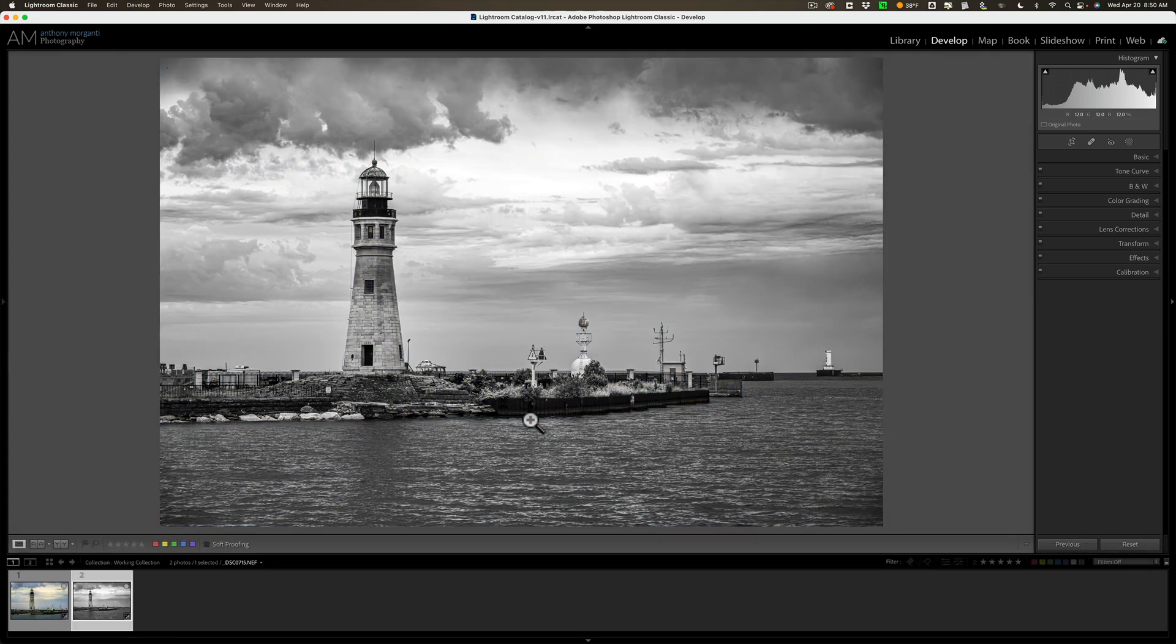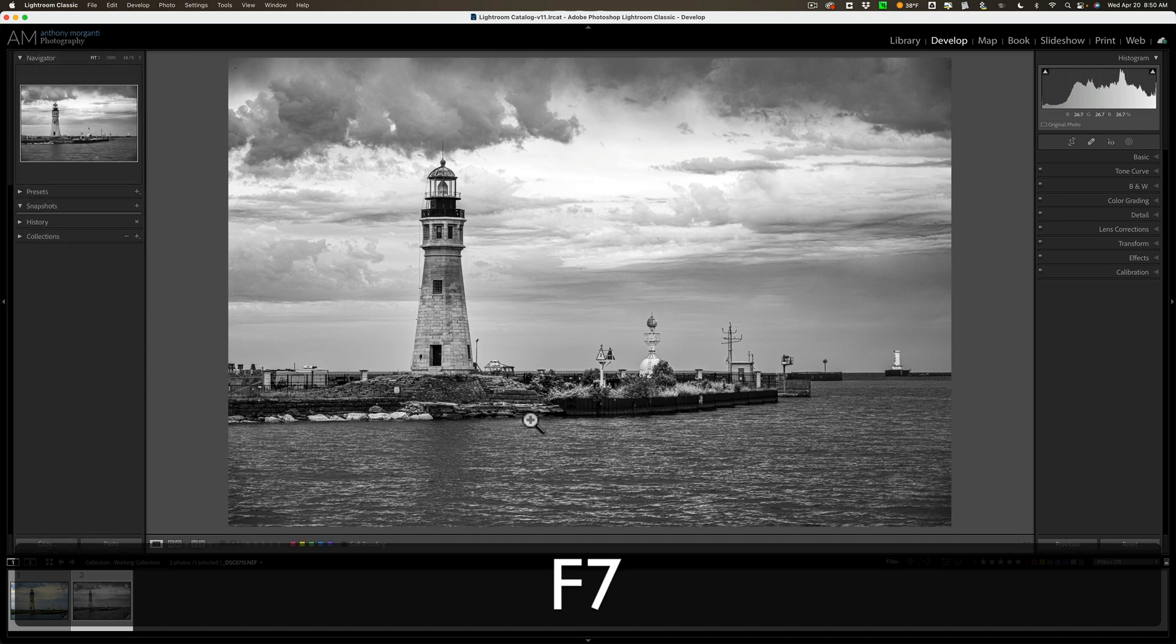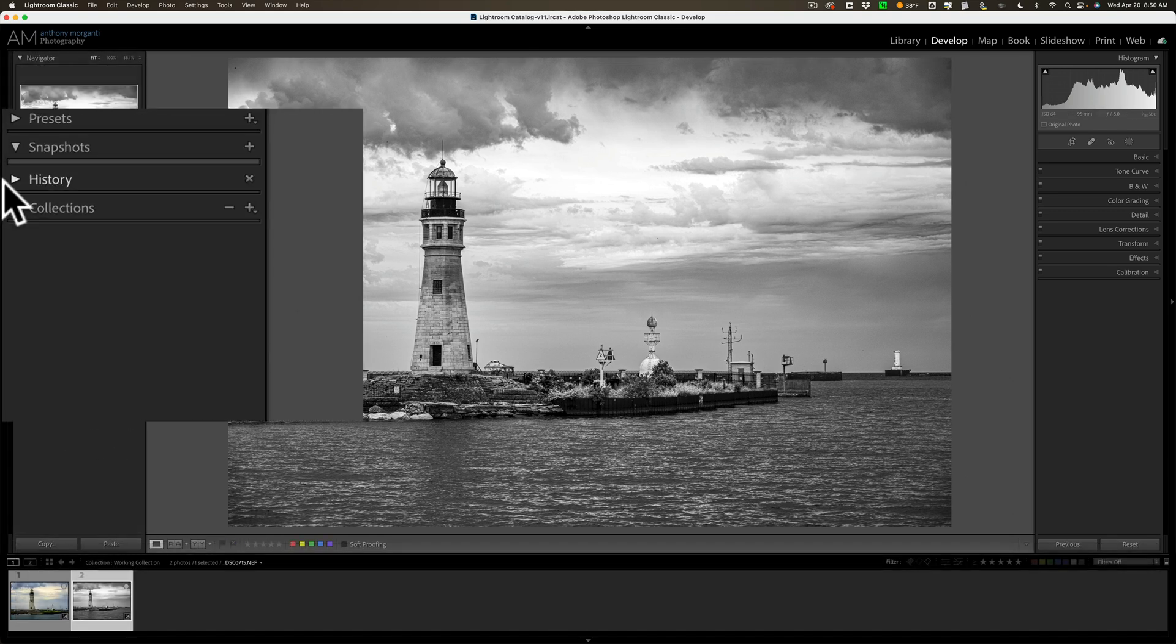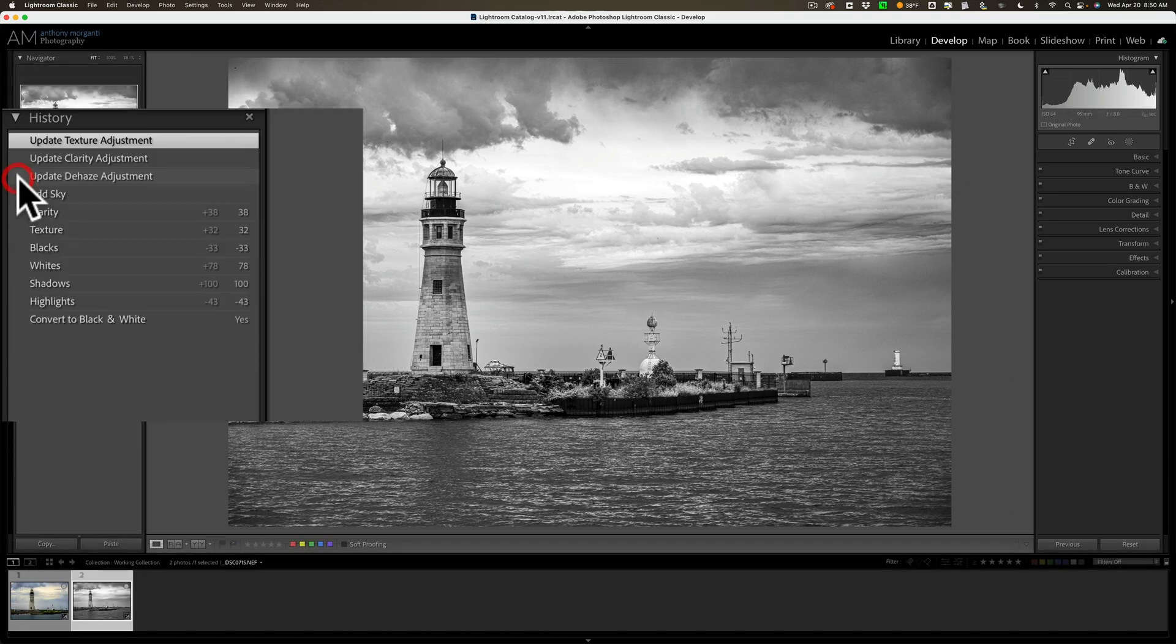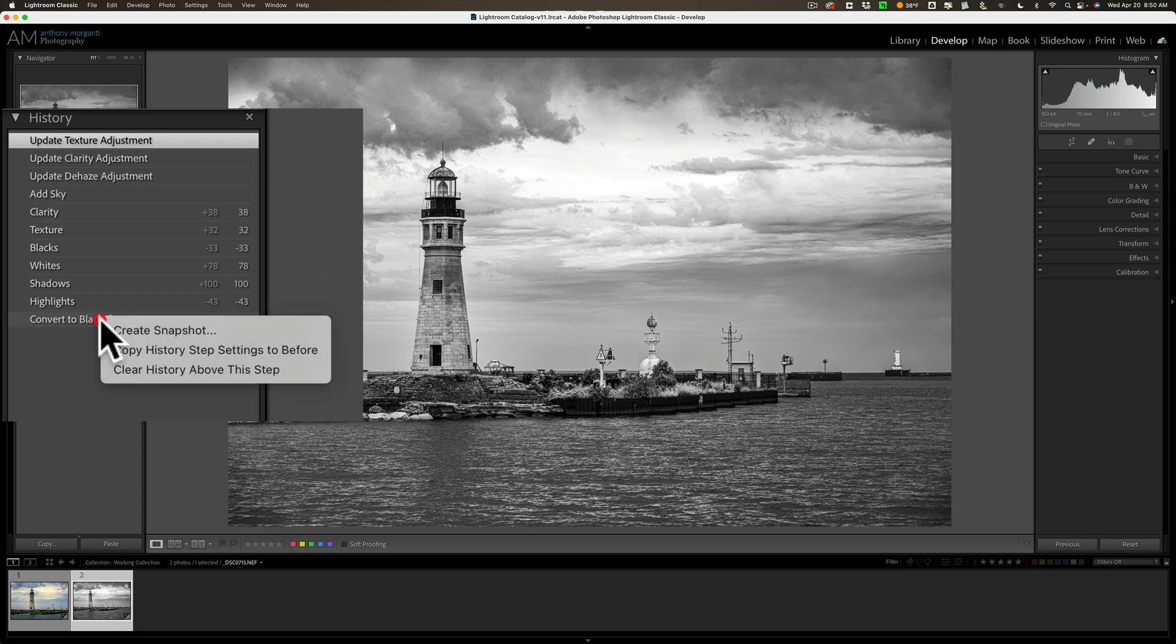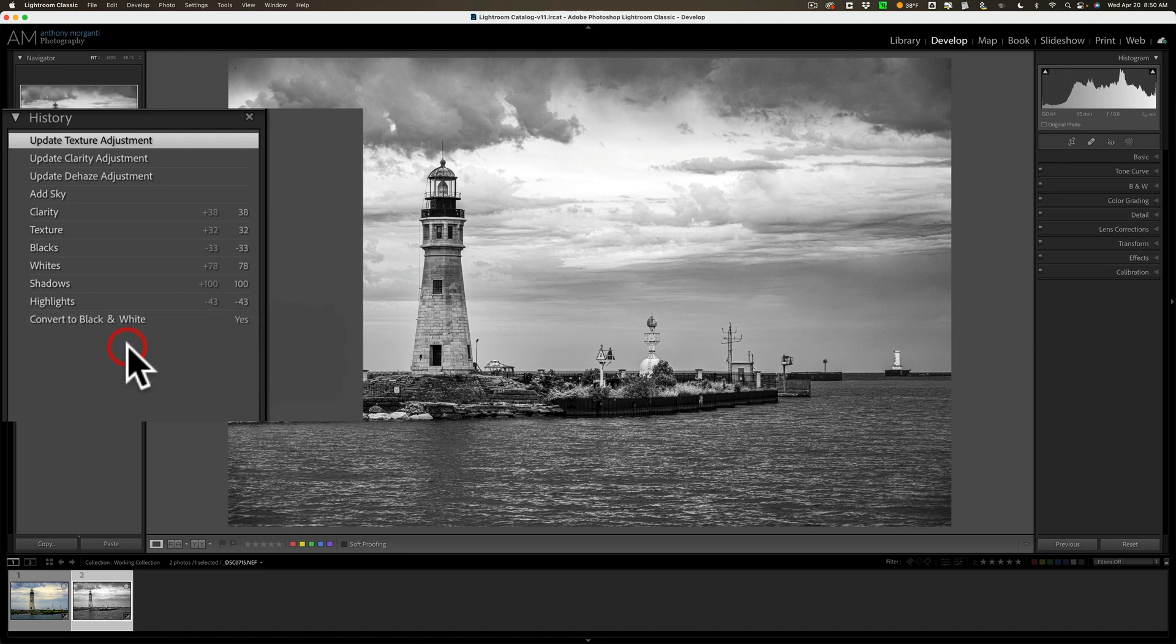Well, what you could do is go to the left panel, and we'll go to History. And you can see the first thing I did down here at the bottom is I converted it to black and white. So, what I'm going to do is right-click right on that. When I do this, a little menu pops up, and right in the middle we have Copy History Step Settings to Before. So, when I choose that...